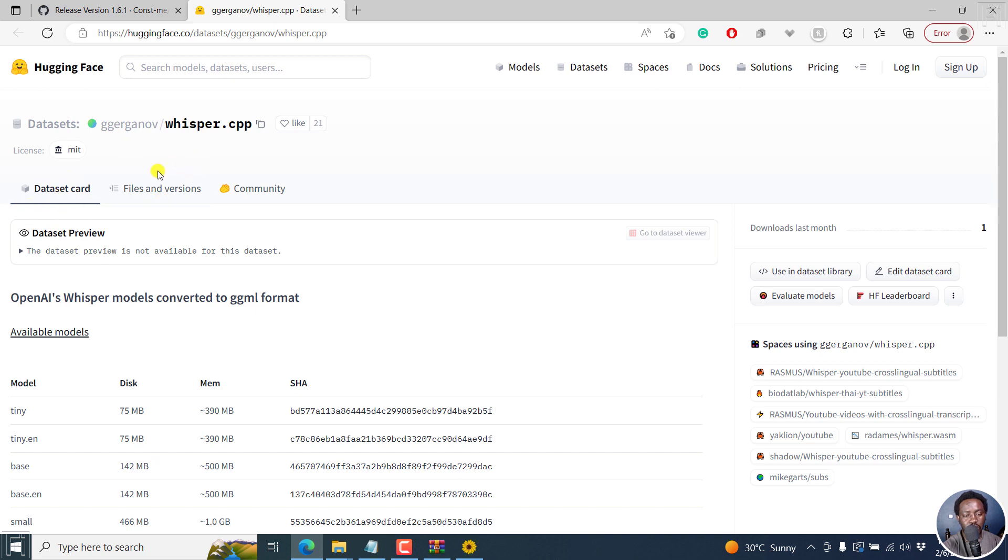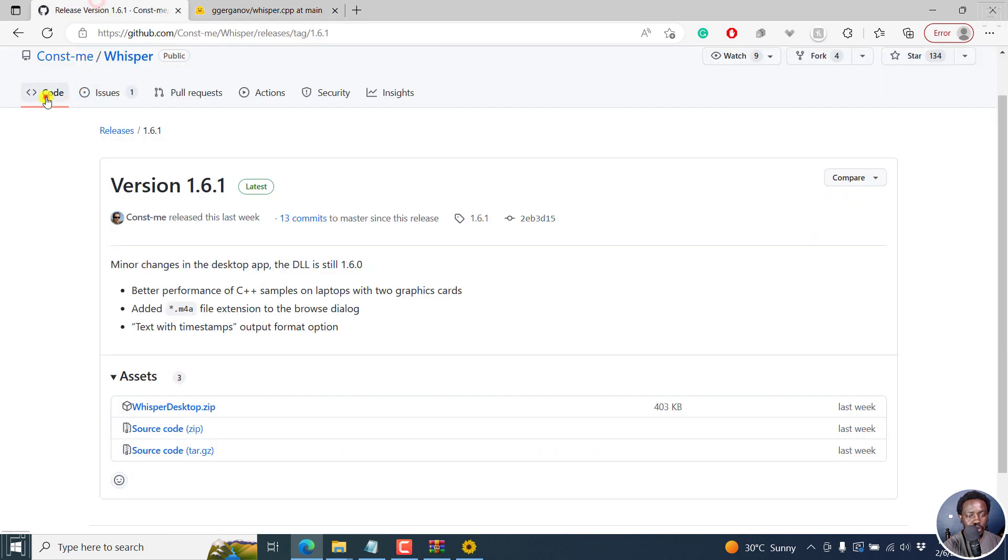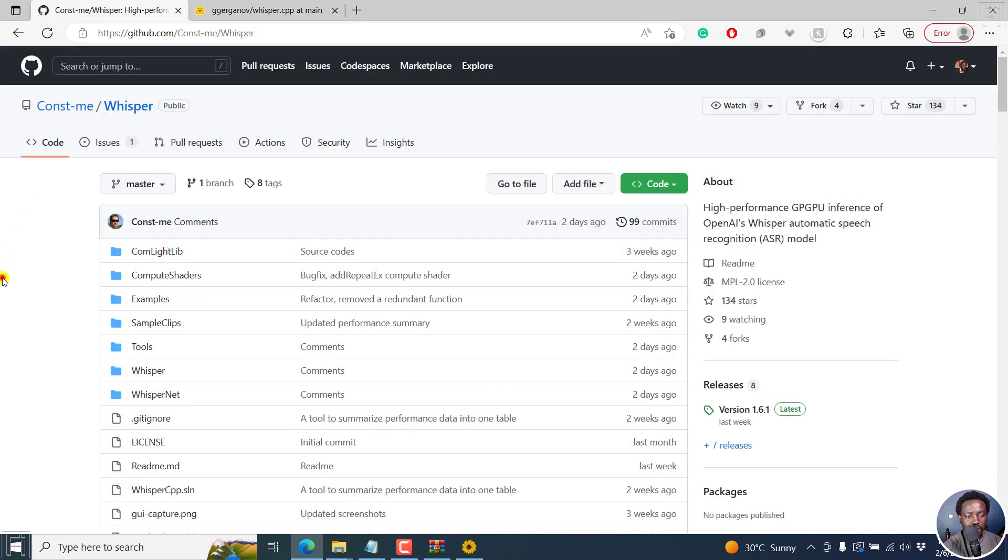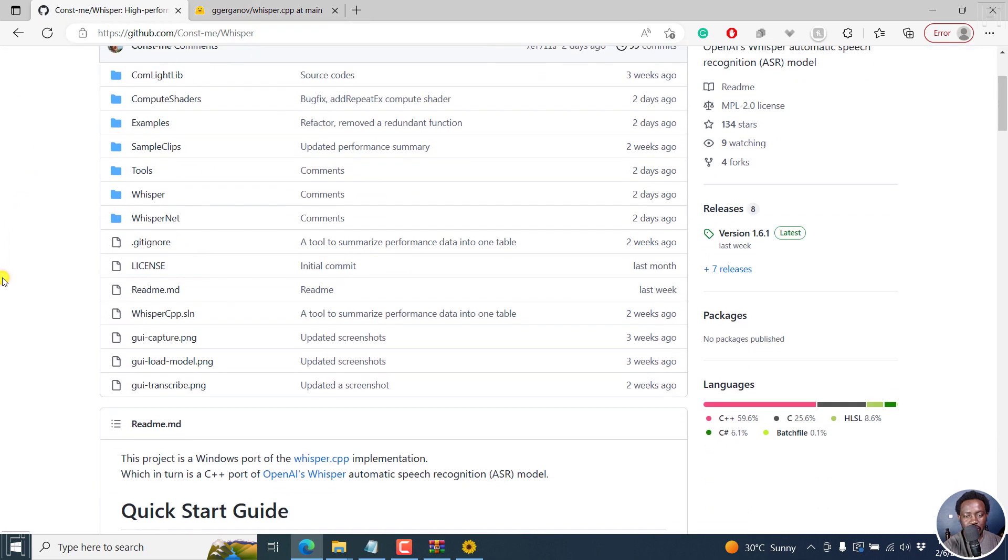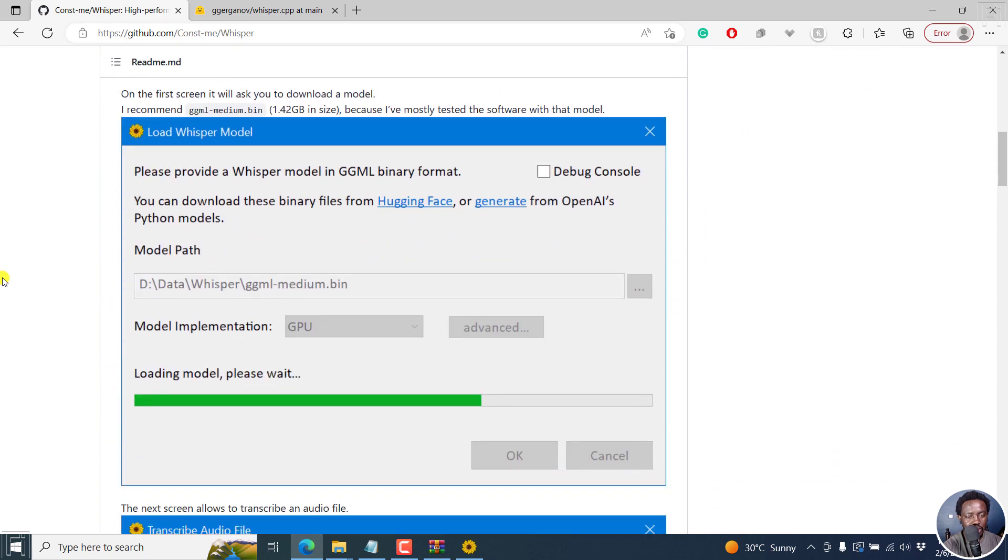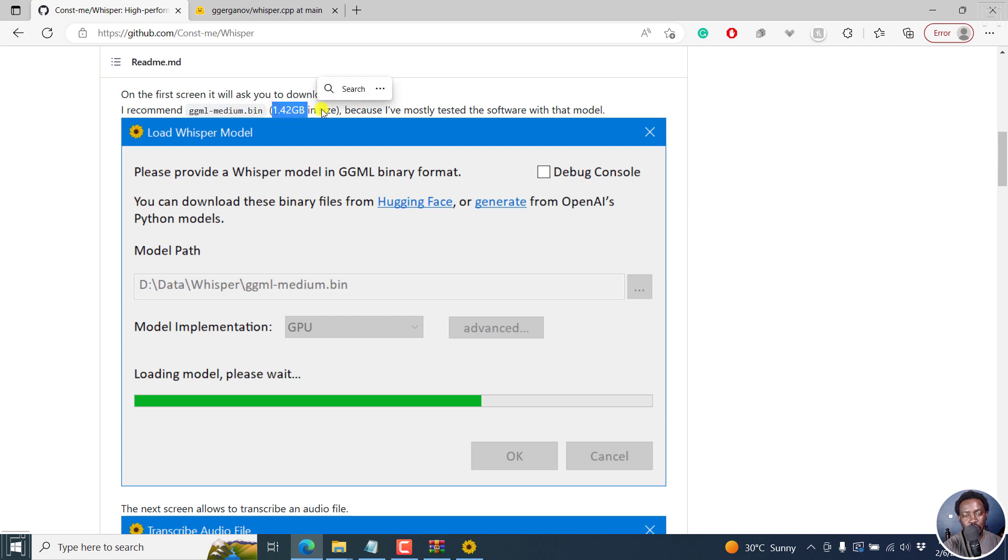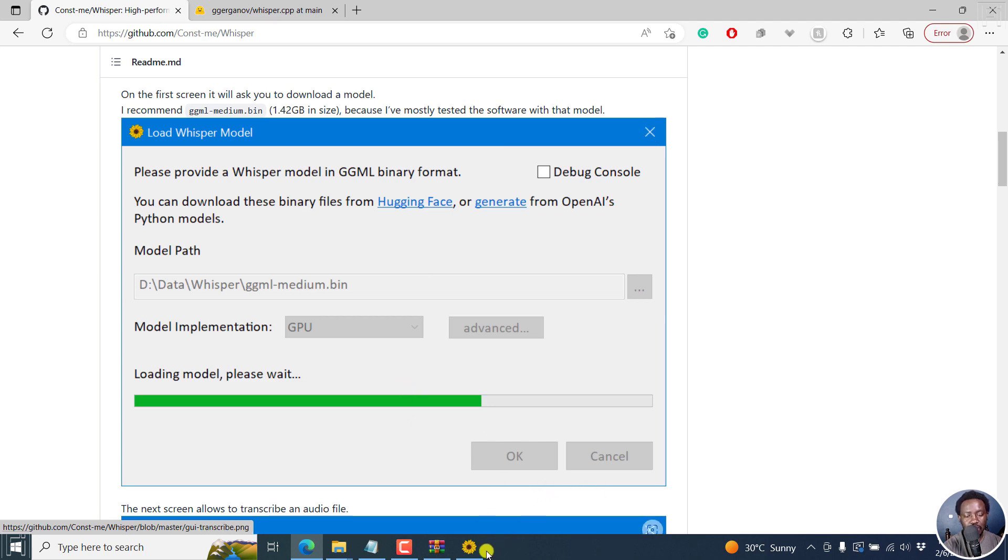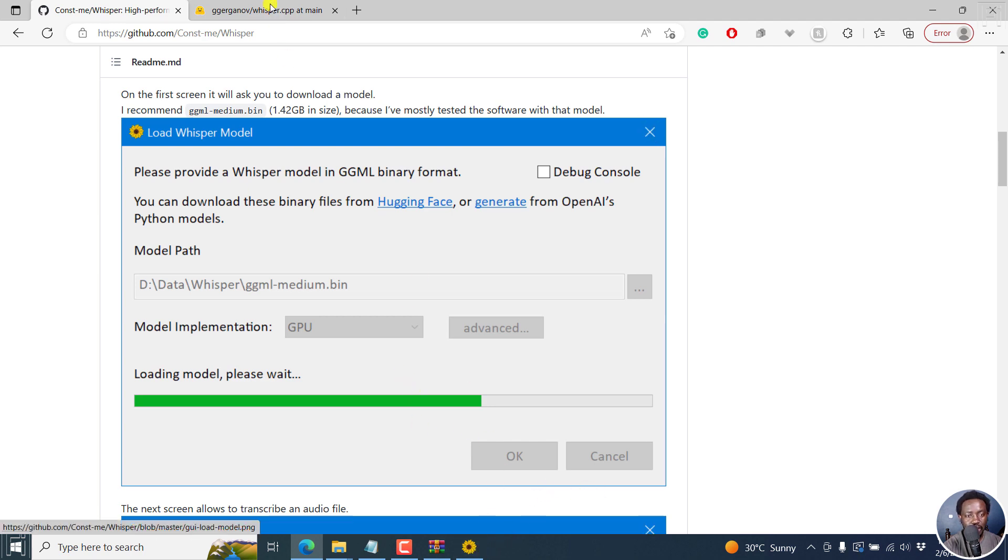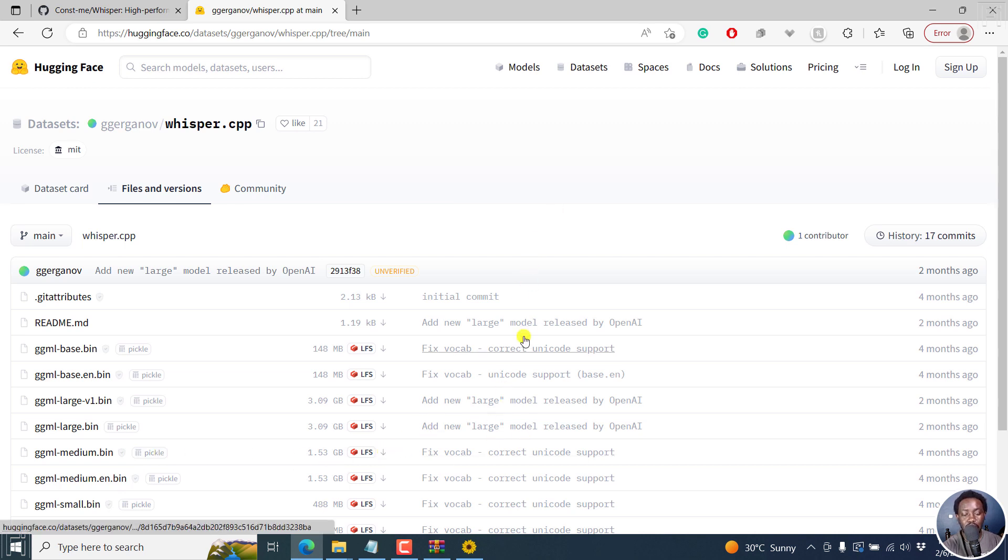If you want to download the models, you can click on Hugging Face and it takes you to this particular option. You need to click on files and versions. From the recommendation, the creator recommends that you try ggml media.bin, the medium version 1.42 GB in size. But it's pretty fast. You can download the medium.bin for all languages.